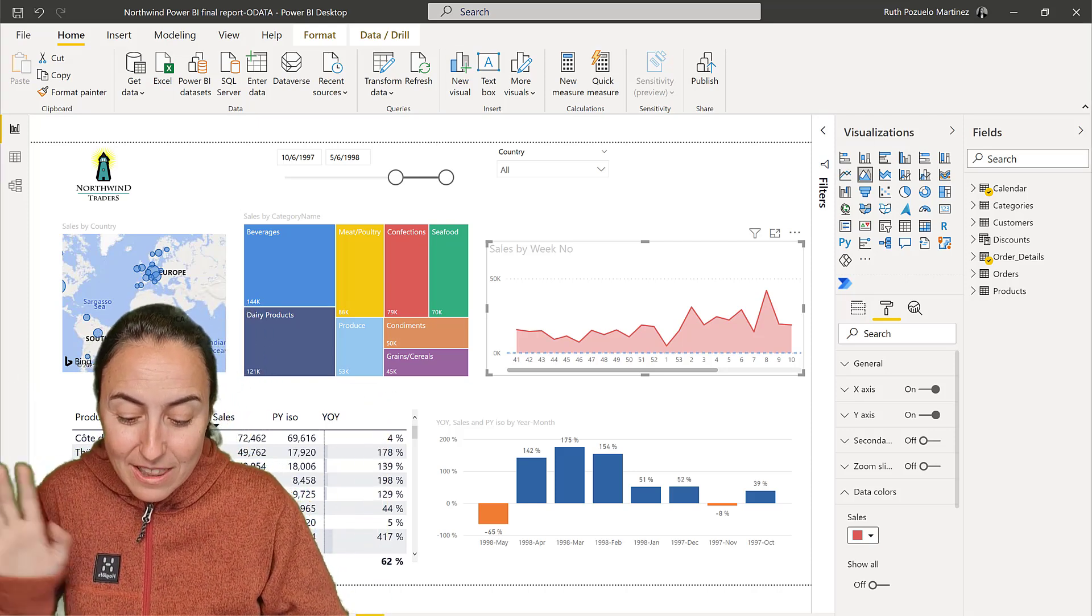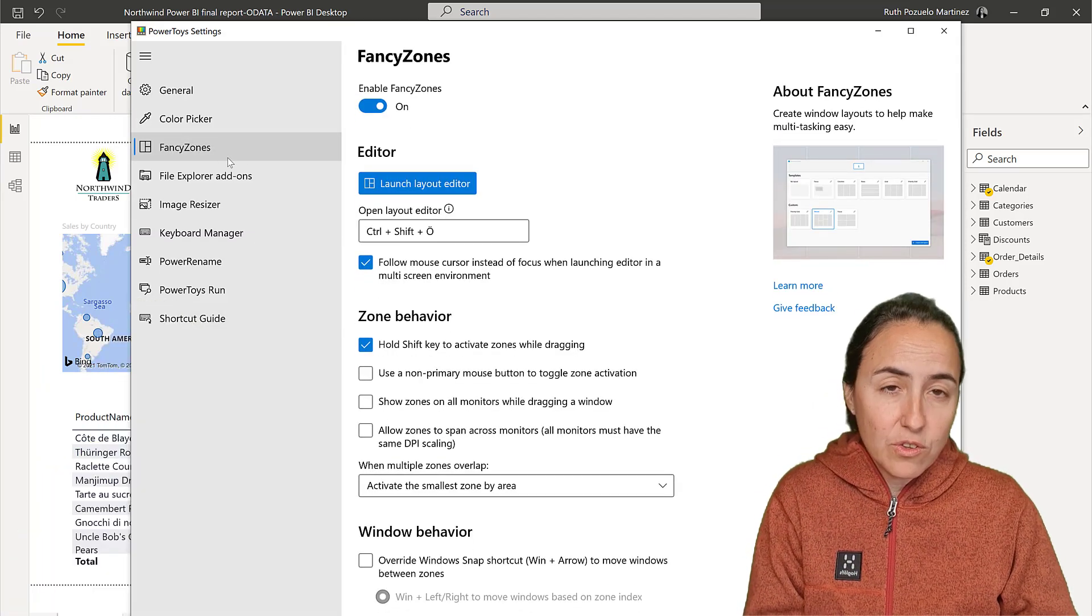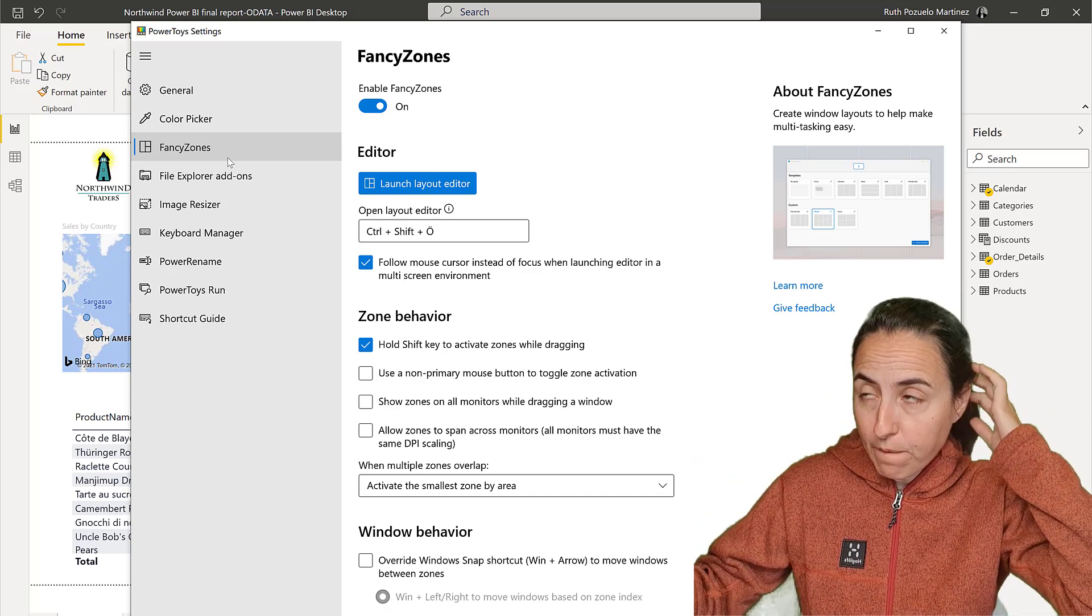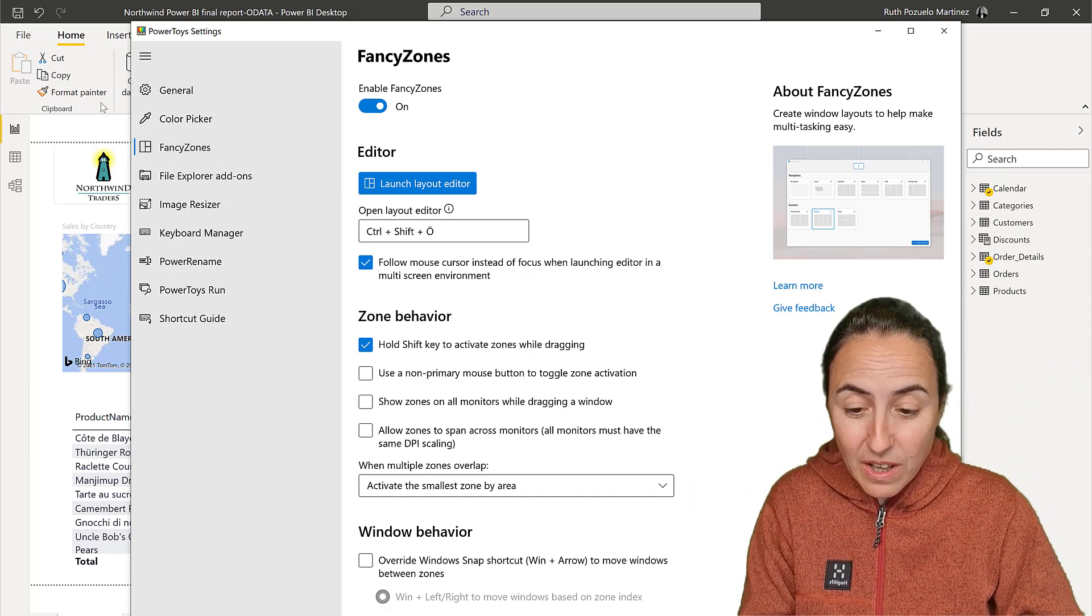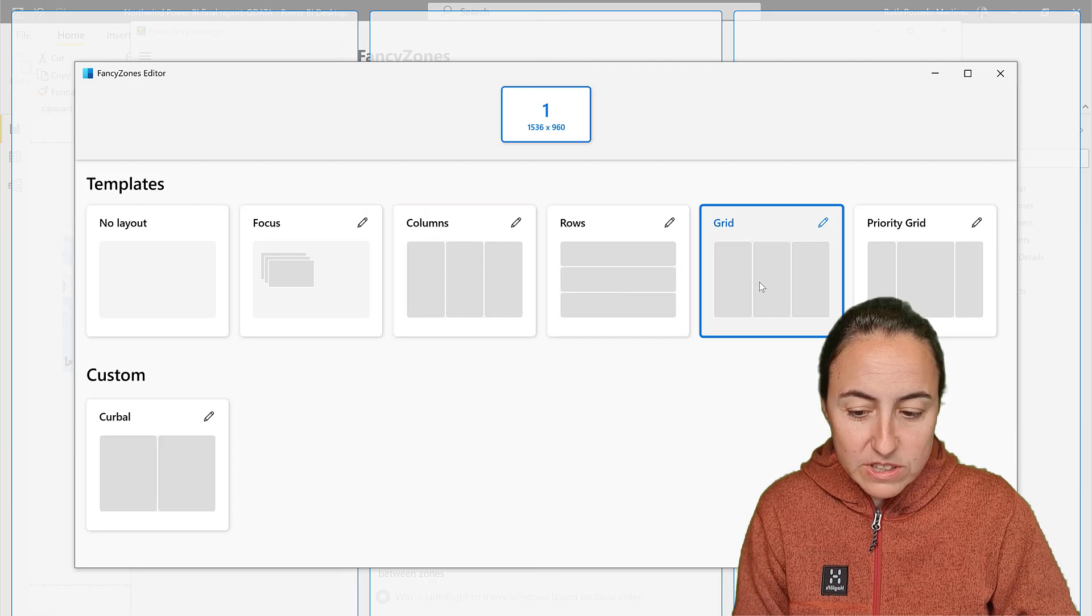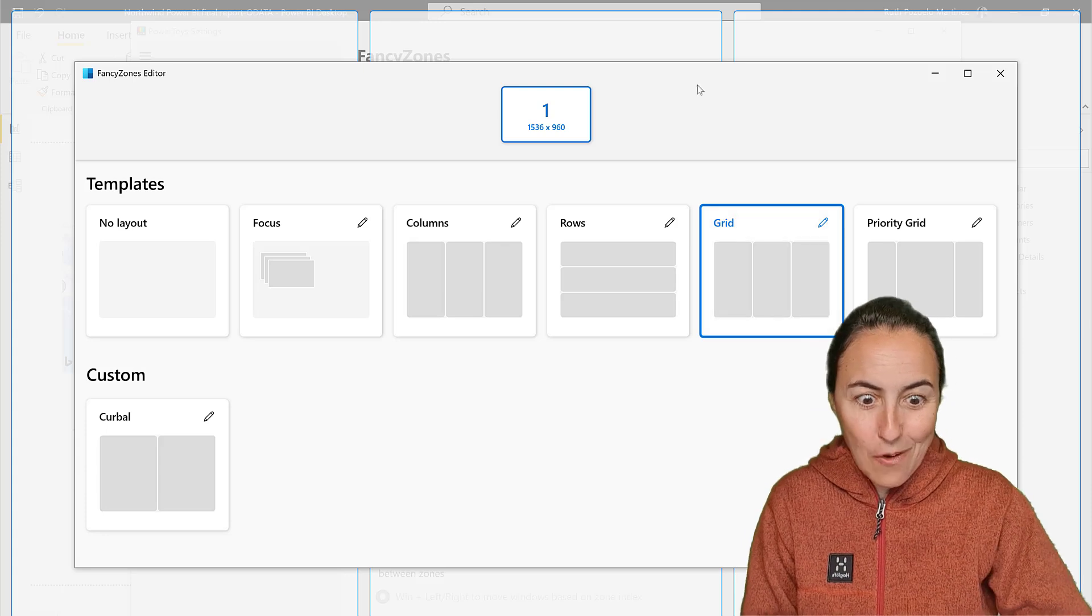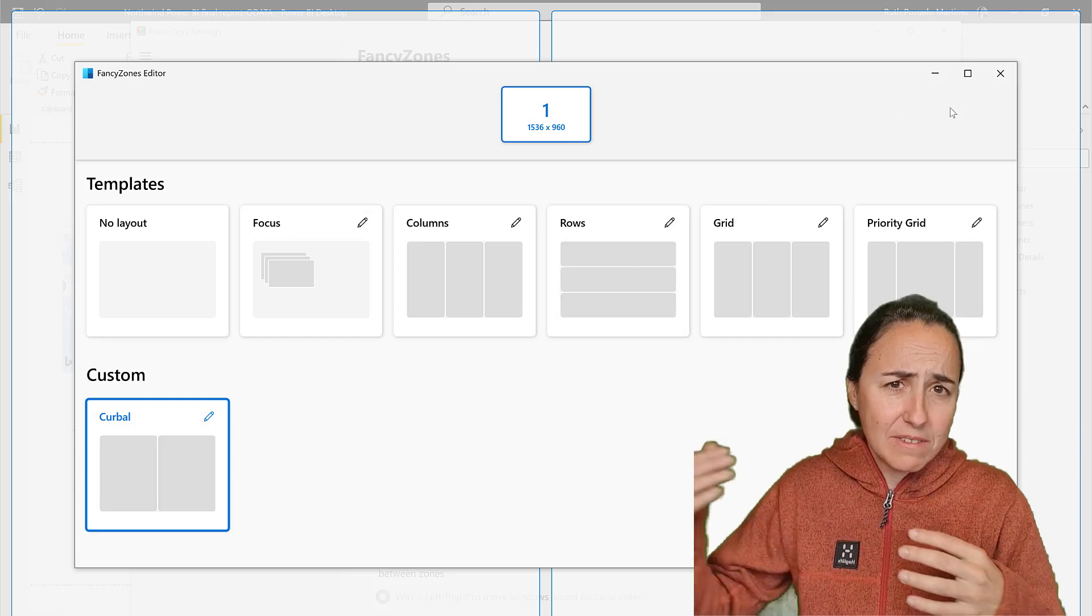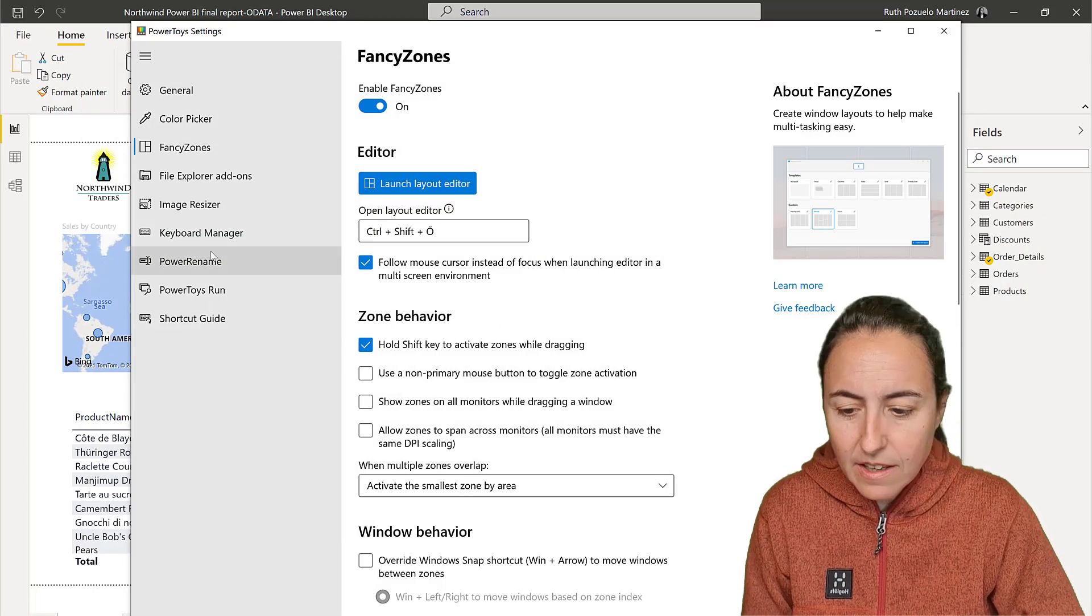Now there are other tools that are quite cool with Power Toys. You have Fancy Zones, so you can split the screen in different ways. For example, if you're using your display for different dashboards, that could be quite cool. You have this editor where you can configure how you'd like to split your screens and have different Power BI elements in there. I have just a simple split setup because sometimes I have an extended display and windows just won't snap - that's why I'm using this.